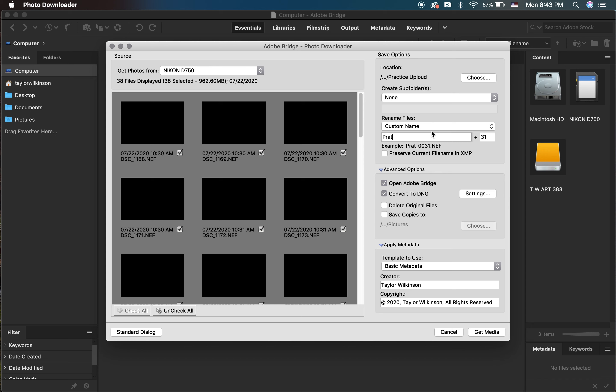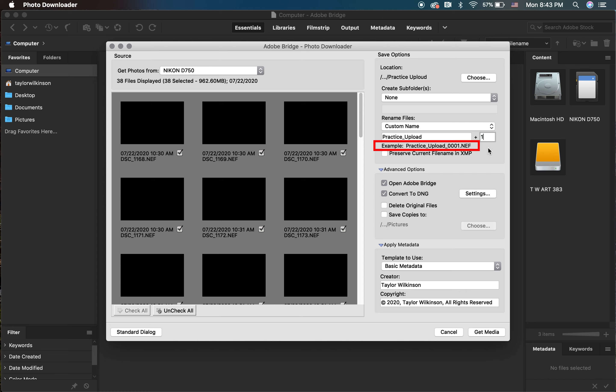You also have the option to rename the selection of images you'll be uploading. Choose something specific so when you're looking for these photographs in a few days, they're easy to find. I'm going to name mine while also having the starting number be one. Underneath the name, you'll be able to see an example of what the first image will be called.